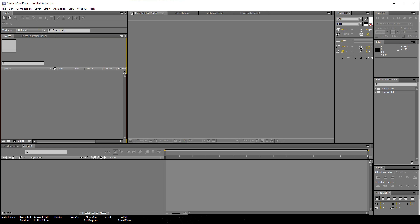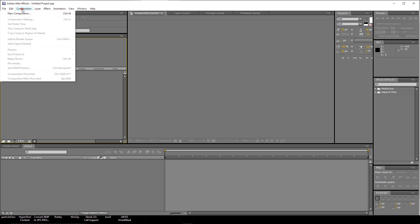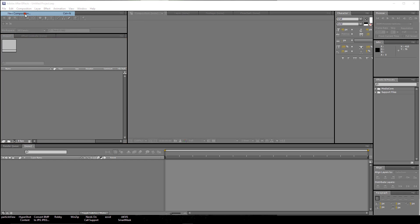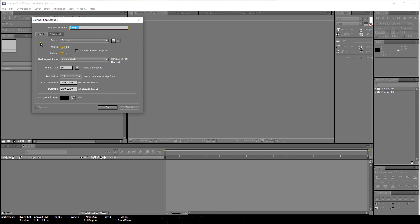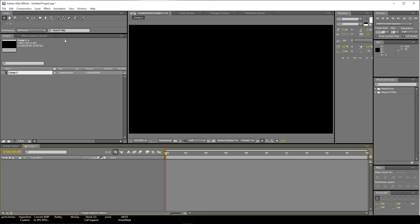The first thing we're going to do is go up here to the composition tab and create a new composition. I'm going to make mine 1280 by 720, 30 frames per second, and we'll say 20 seconds in duration.